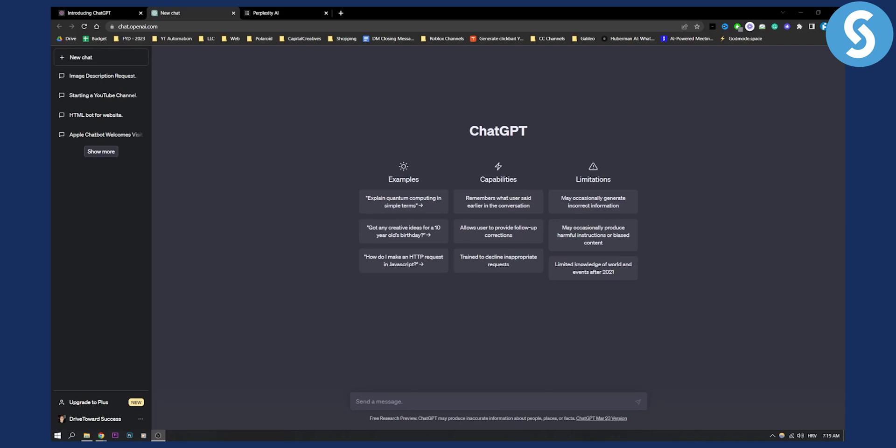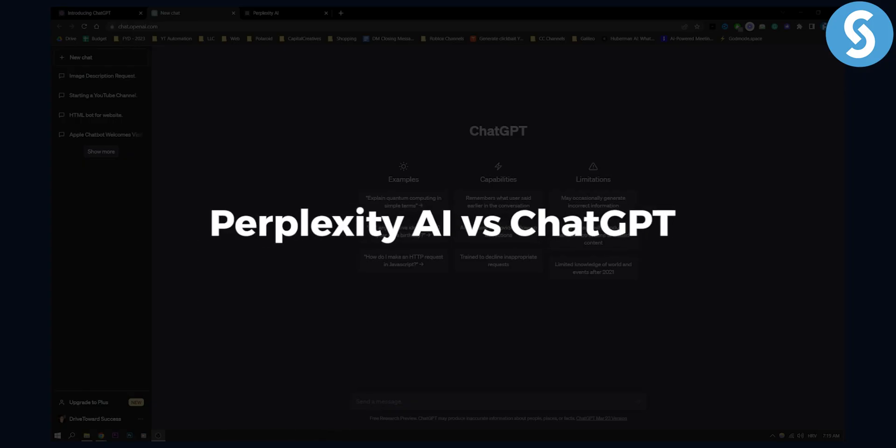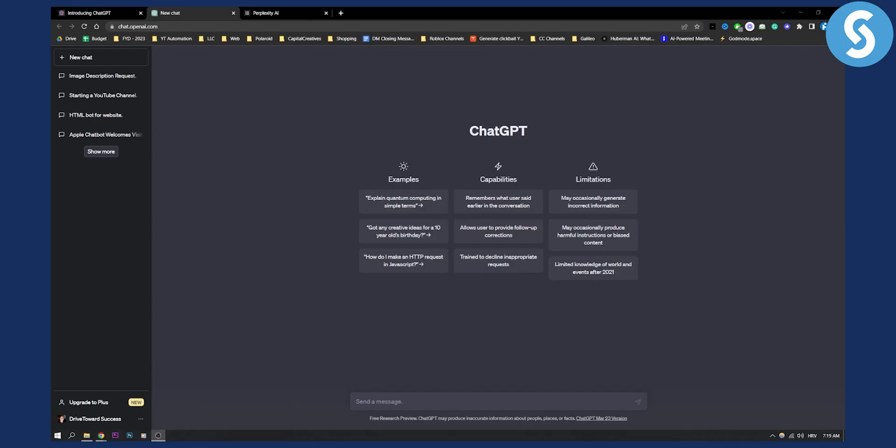Hello everyone, welcome to a quick review of Perplexity AI versus ChatGPT, which one is a better tool and why.